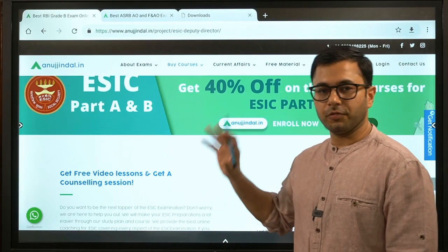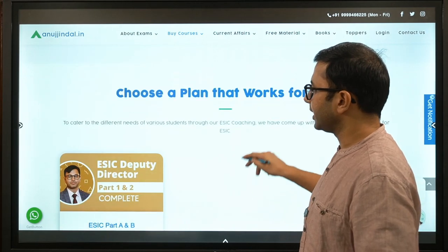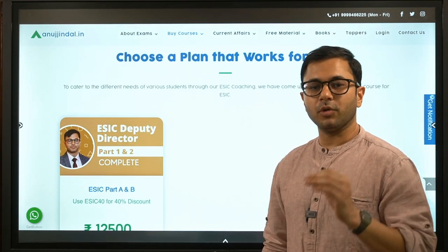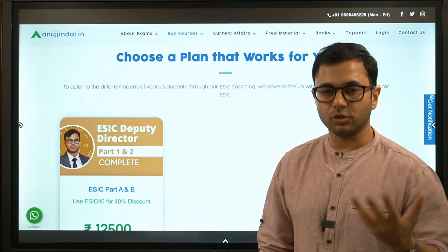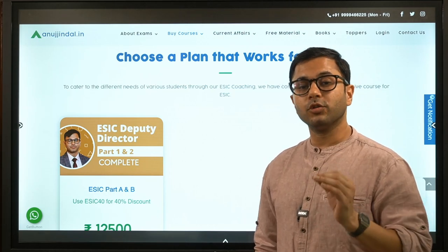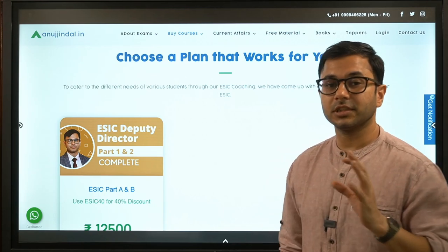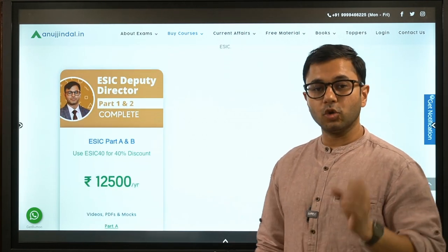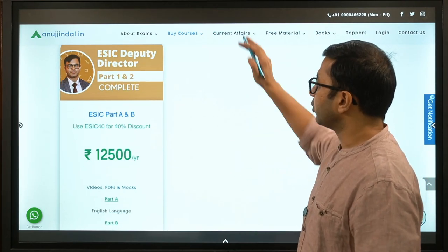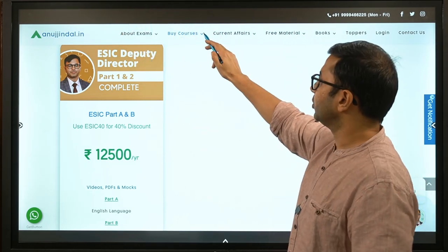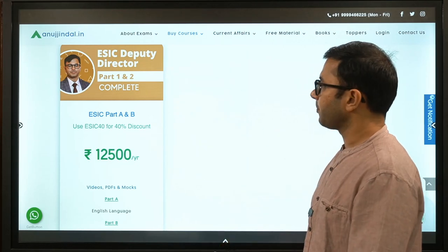There is a 40% off discount going on presently on the ESIC course. The most important thing is that you need a minimum of 3 years experience in the government or autonomous sector. If you don't have the experience, you are not eligible. If you have the experience, it is a very good opportunity because the number of posts is very good — 151 posts, which is a lot, and that is why it is a very good opportunity for Grade A posts.